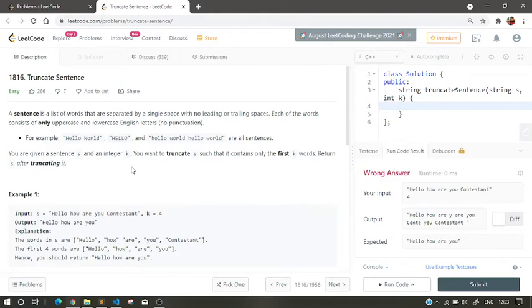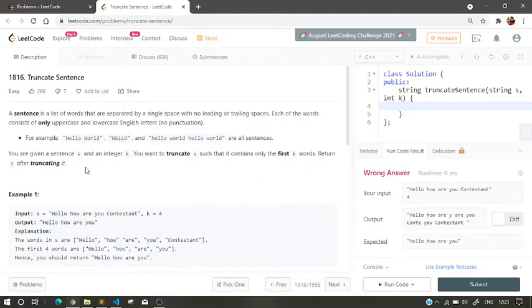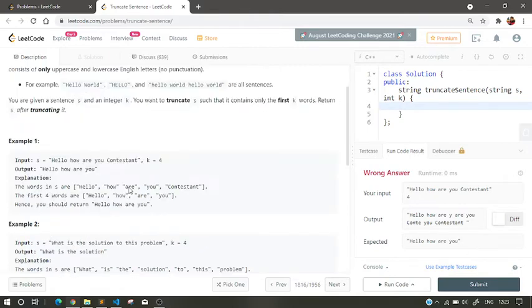So basically we are given a sentence and an integer k. We want to truncate s such that it only contains first k words. Return s after truncating it.